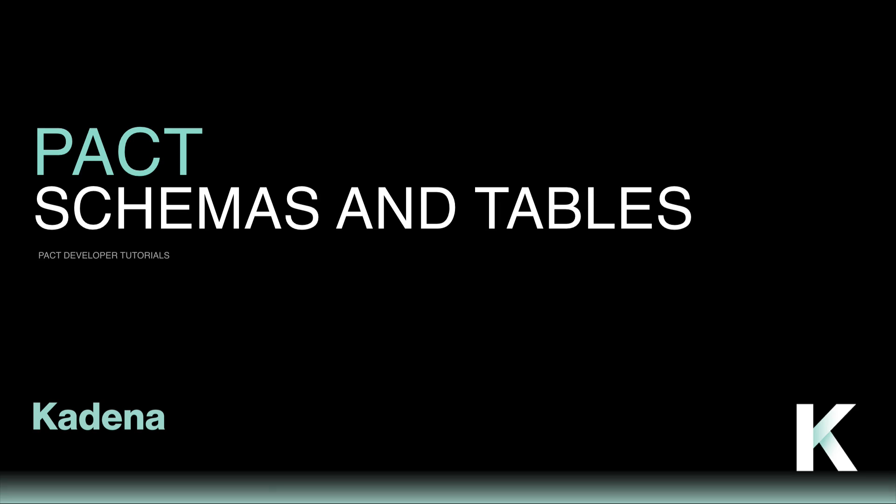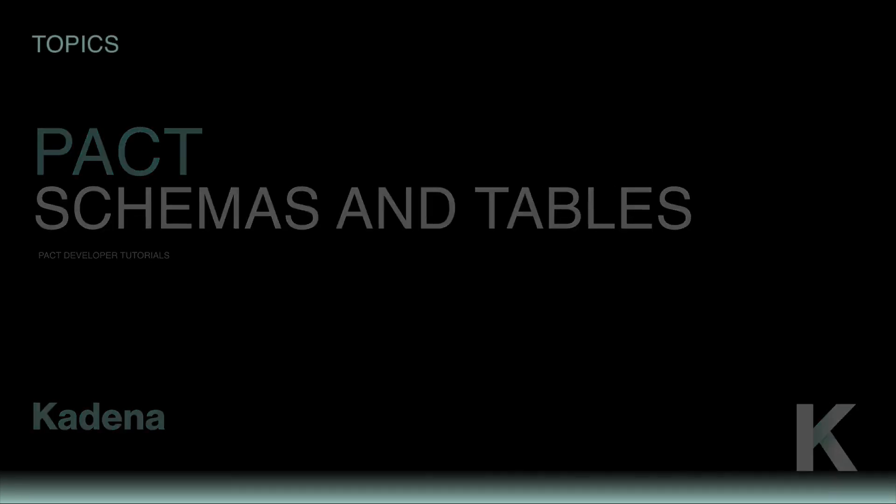Hey, and welcome to this introduction to PACT Schemas and Tables. The goal of this tutorial is to get you familiar with what PACT Schemas and Tables are, why they're useful, and to demonstrate how you would implement these within a PACT Smart Contract.